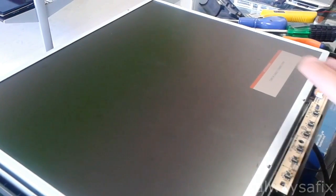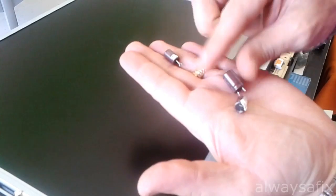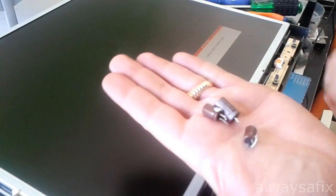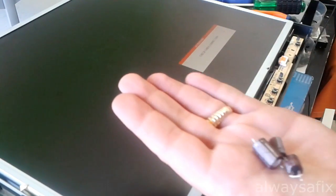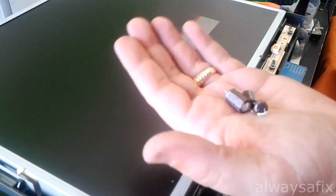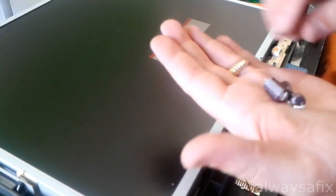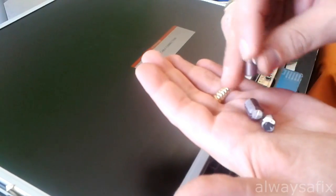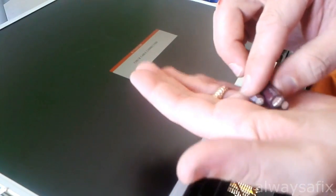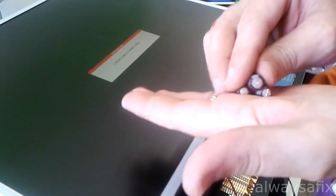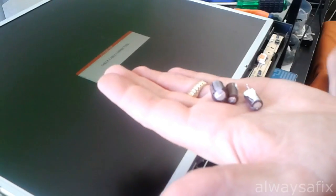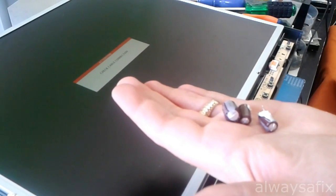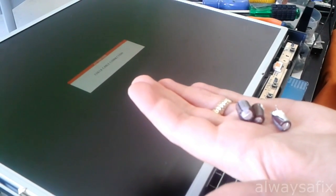What we did was replace these three caps here, was probably two dollars worth of capacitors here, and we've got this monitor back online. So that's a nice cheap easy fix. If you're handy with the soldering iron, maybe you could fix yours too. Thanks for watching, remember there's always a fix.